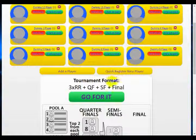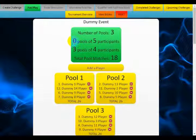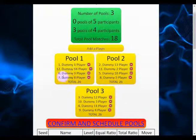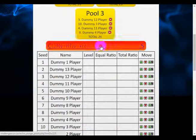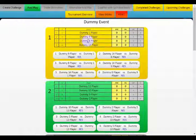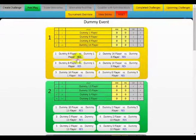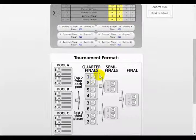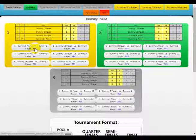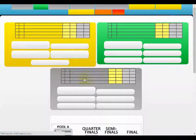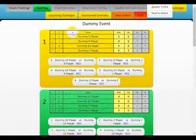Everybody is marked present so I can say go for it. It shows me I've got three pools of four participants, with total pool matches of 18 — six in each pool. Here are all my players; I can again move the seedings up and down, and once I've done that I can confirm and schedule the pools. It will automatically show me the draw, the sequence of games, and the pool standings for all three pools. I can zoom in or out to make sure everything fits on one page, and as I enter the results the pool standings automatically update.